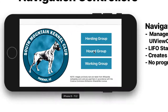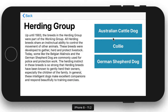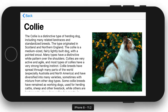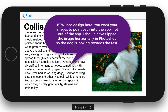Here we have an app created for the South Mountain Kennel Club — a fictitious kennel club. I created buttons for three different groups. We can go to the herding group — it's a prototype where we might include a whole lot more dogs and additional groups. In each group we have breakouts for each dog breed. Here we have the collie, and we get information about the collie. We can scroll through the information using a text view.